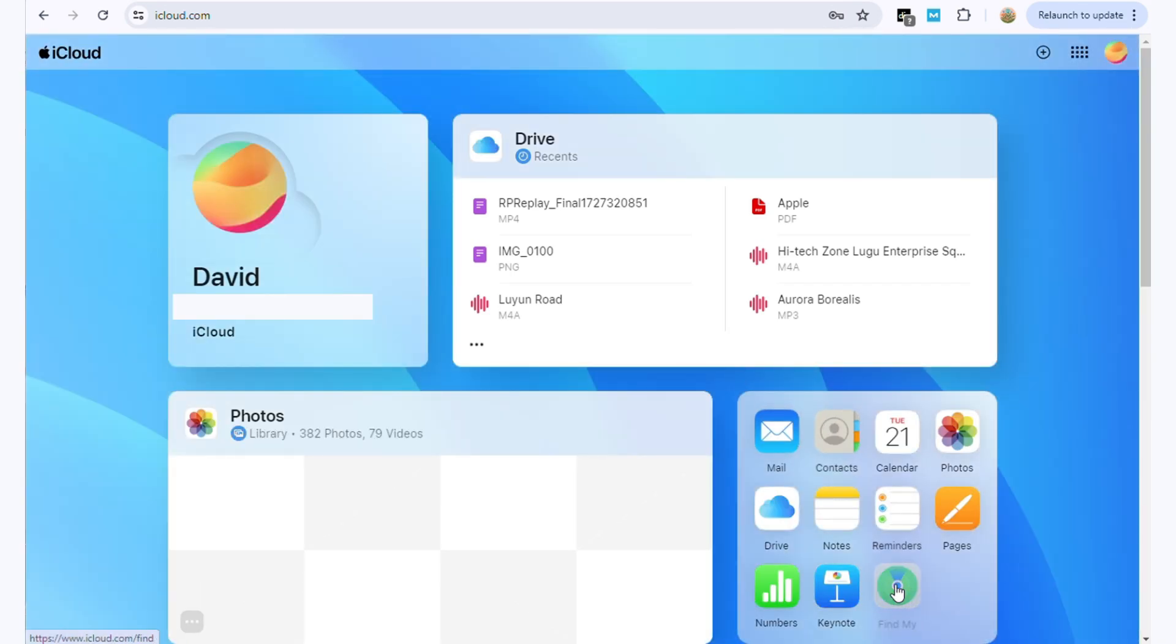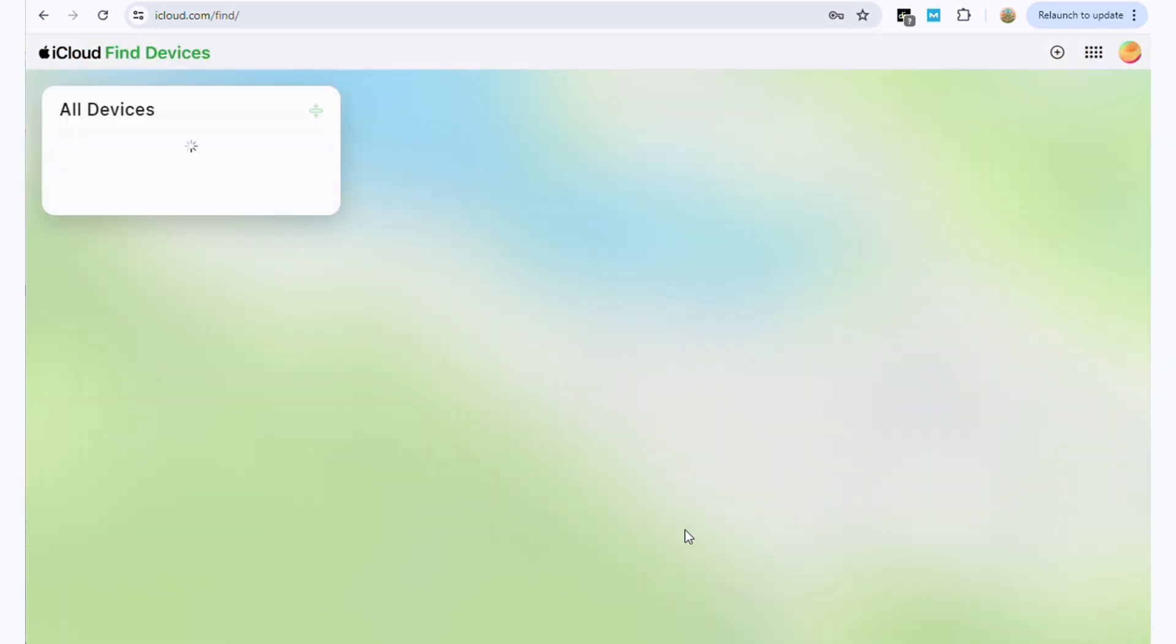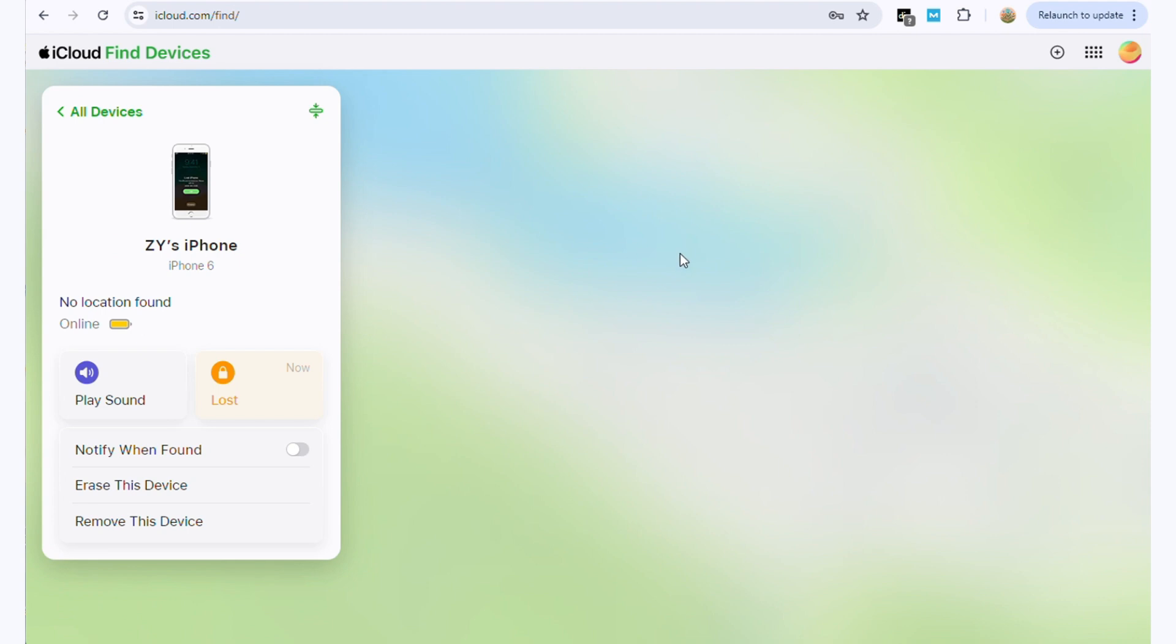Find and click the Find My feature and then find your device under the Devices list. Select your device and choose Erase this device to factory reset your iPhone.